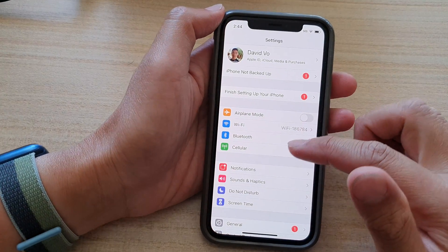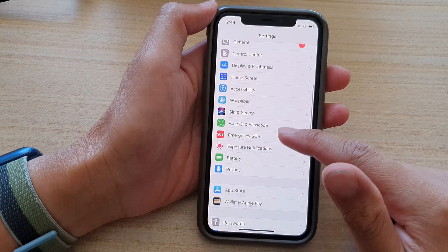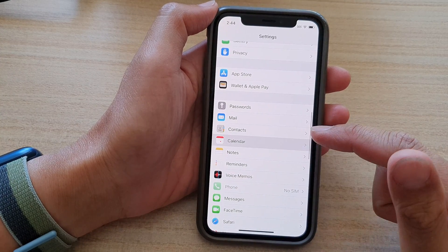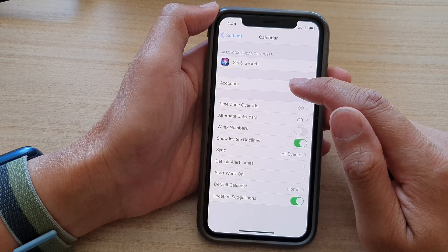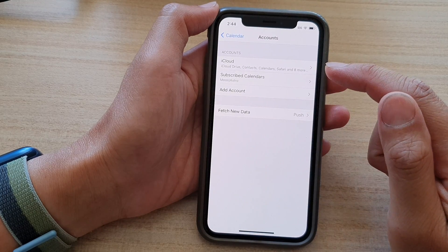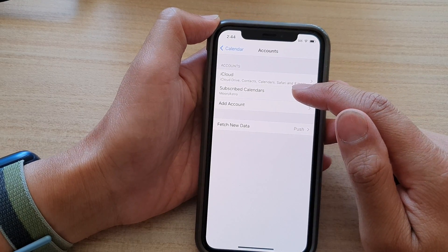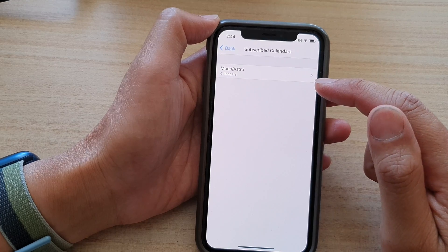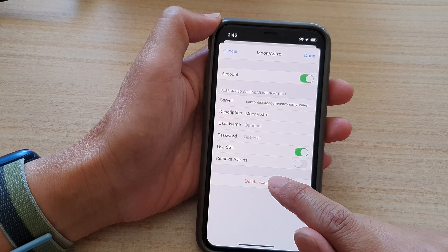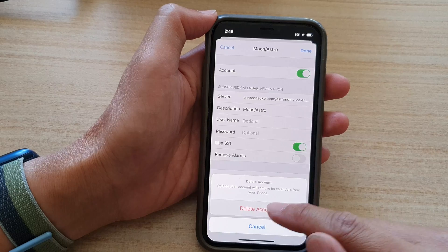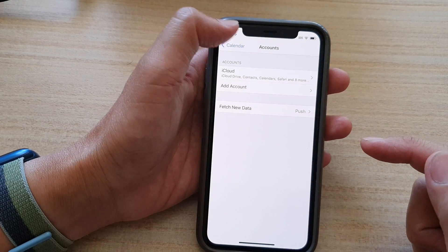In Settings, scroll down and tap on Calendar. Then in Calendar, tap on Accounts, and then tap on Subscribed Calendars. Tap on the calendar, then tap on Delete Account, and confirm by tapping Delete Account again.